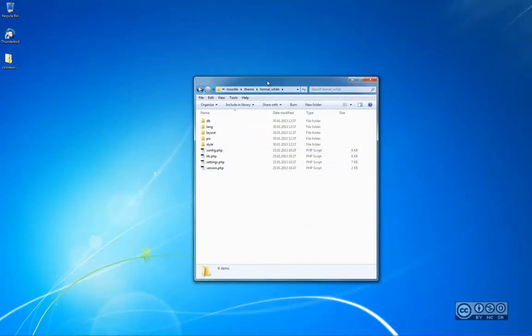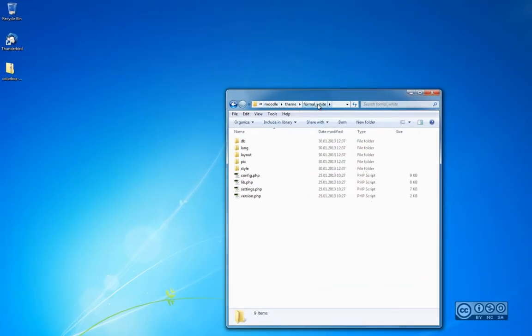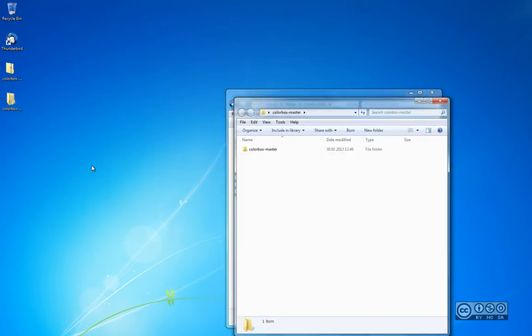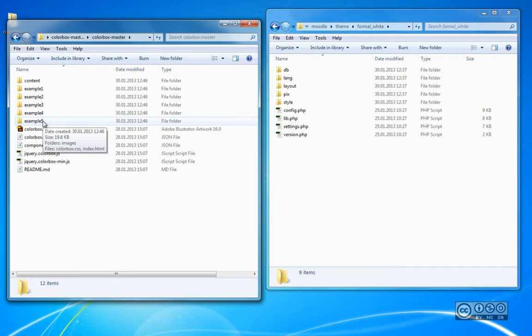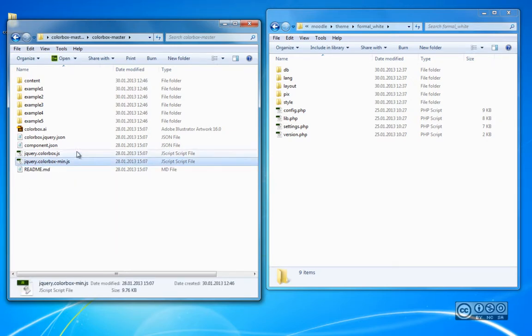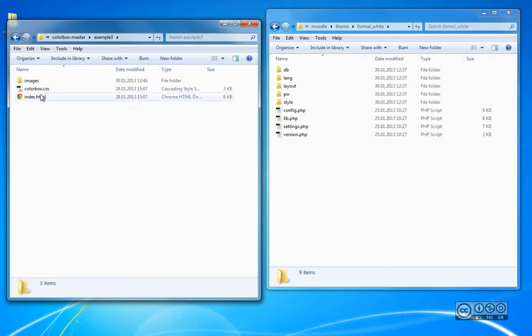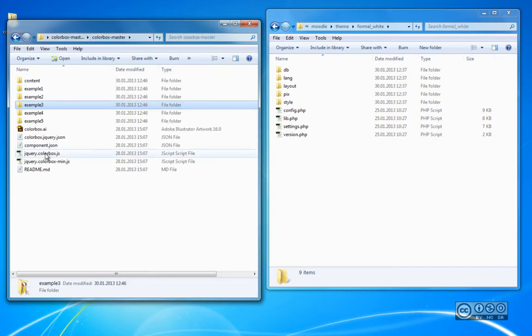I minimize this window and I have opened the Moodle theme catalog. It's a quite basic theme called Formal White. I'm applying Colourbox functionality into one specific theme. So if you want to add it to other themes as well, you have to do it the same way for each theme. I extract the code that I downloaded and open it up to see what's inside. You can see different examples in this package — the same examples were also on the website.